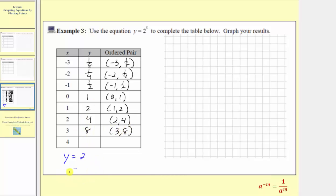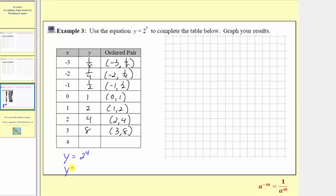Finally, the last input is x equals four, which gives us y equals two to the fourth. So we have four factors of two, which gives us y equals sixteen.